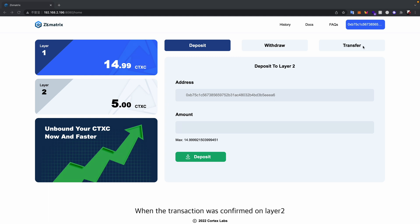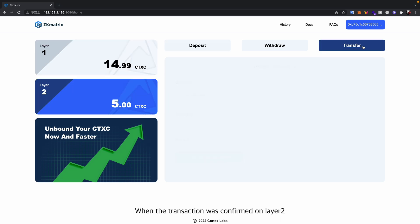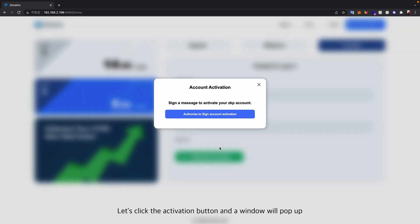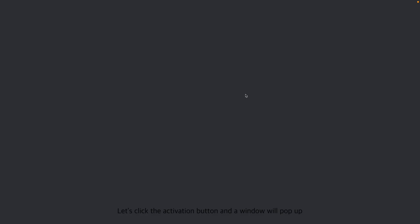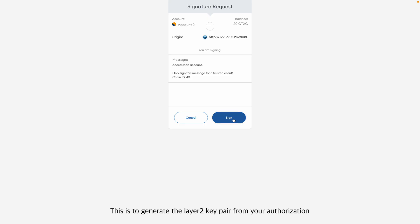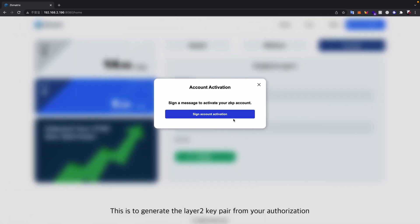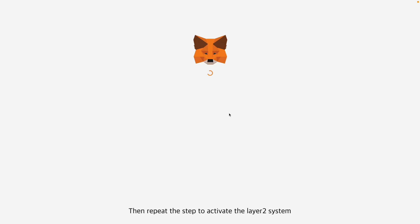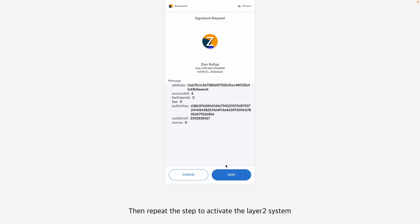When the transaction is confirmed on layer 2, we can start from the basics, which is transferring our layer 2 assets to another address. Let's click the activation button and a window will pop up. This is to generate the layer 2 key pair from your authorization. Then repeat the step to activate the layer 2 system.